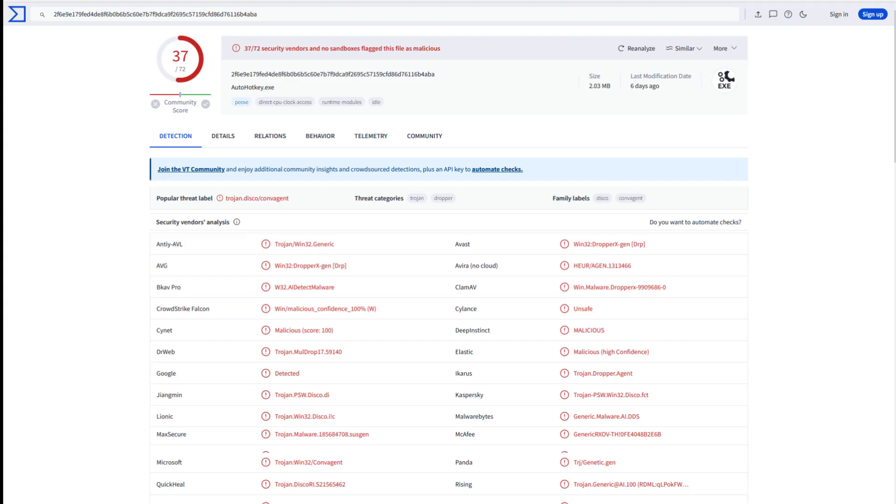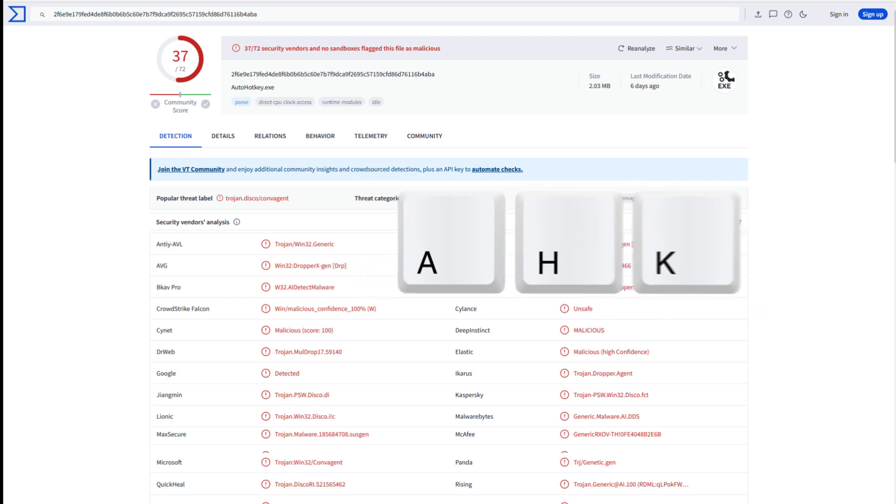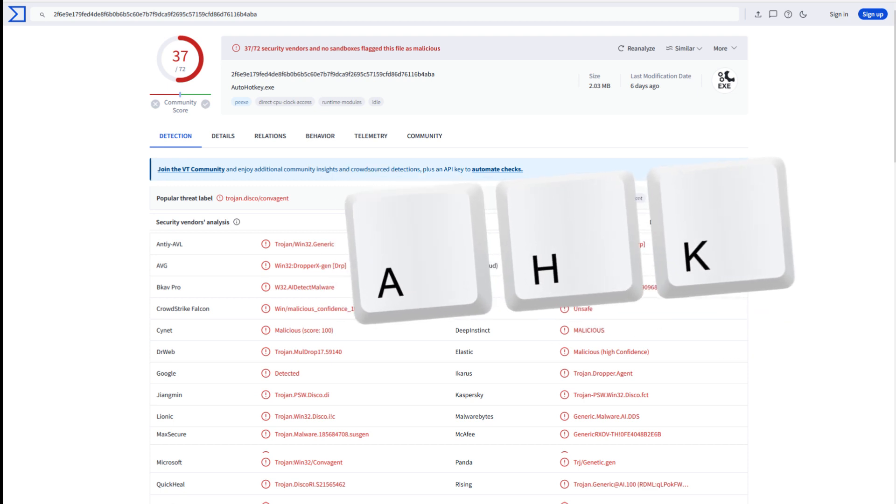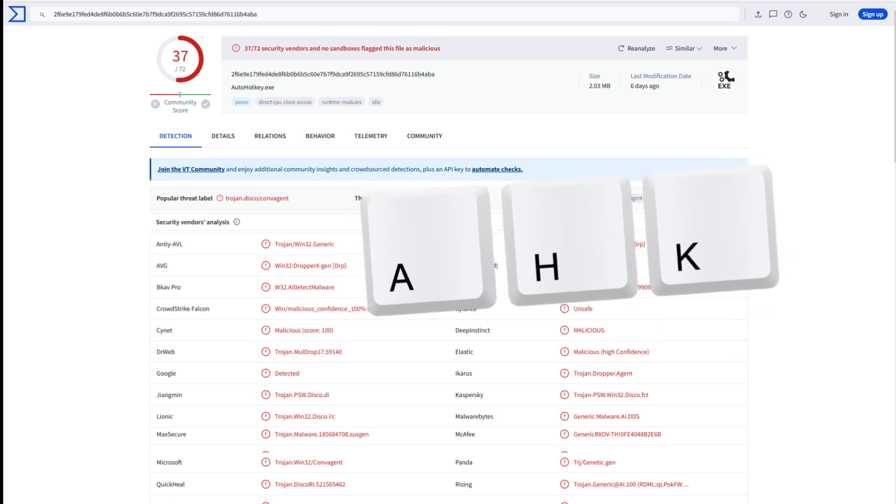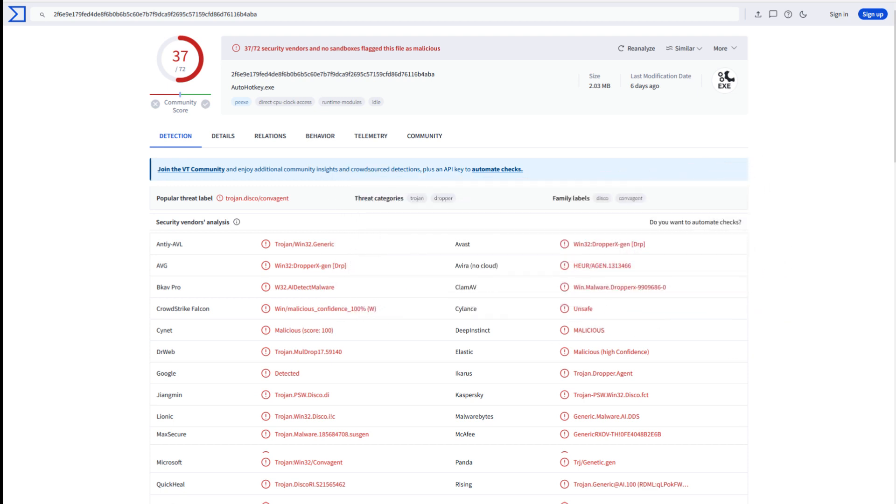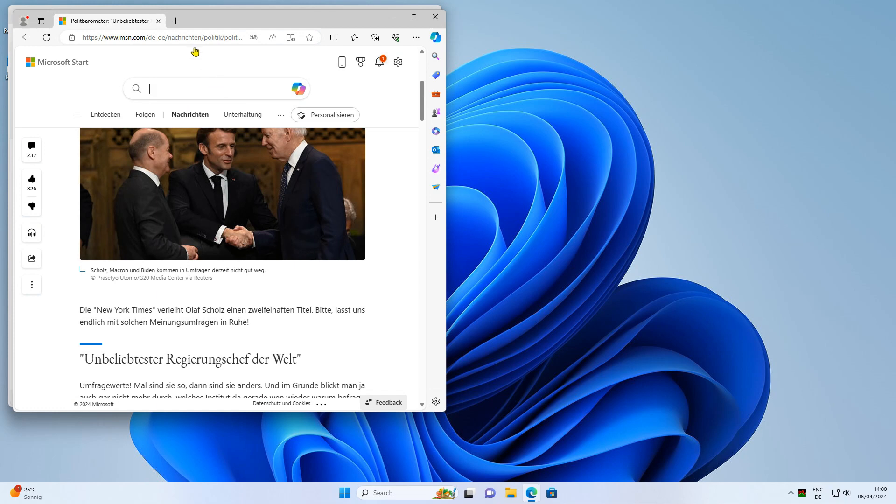Autohotkey, for example, is one of the legitimate applications that is often incorrectly labeled as malware. And that brings us to the topic. What a great introduction.